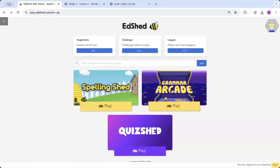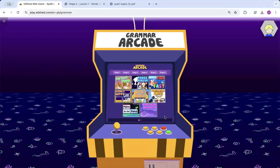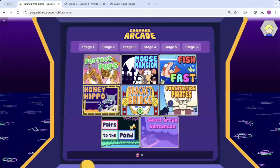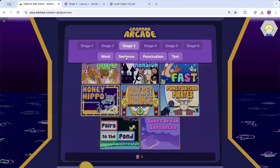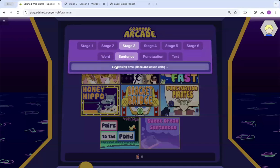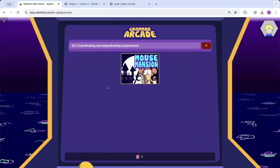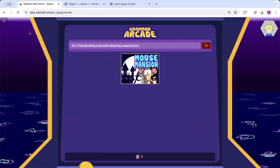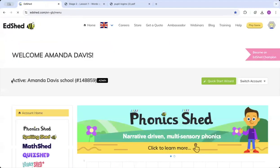The grammar arcade is newly released. Grammar games where the children can pick an objective they want to complete, and it will come up with the game there for them. To get out of this page, if you go to the top left, click and then click down on EdShed, it will take you back to your homepage.